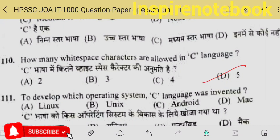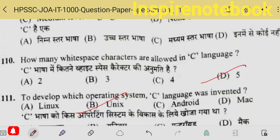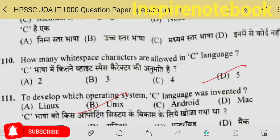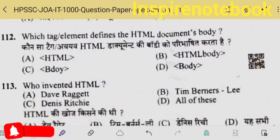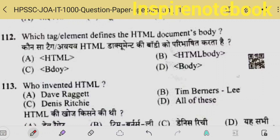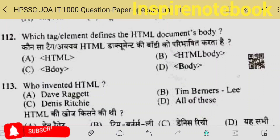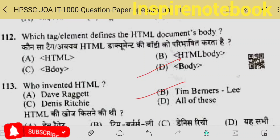C is a high level language. How many white space characters are allowed in C language? There are 5 — like carriage return, etc. To develop which operating system was C language developed? Unix was written in C language — during the development of Unix, many codes were introduced in C. So the answer will be option B.